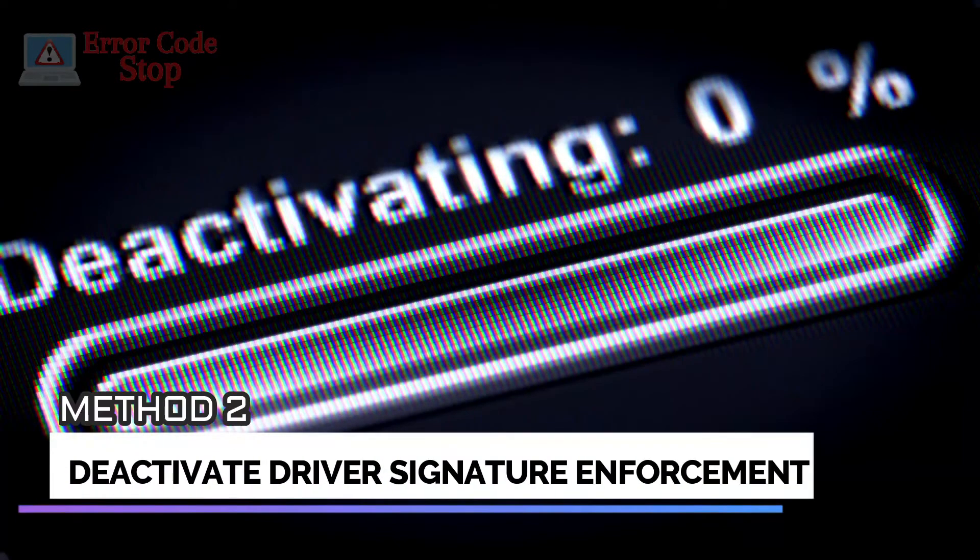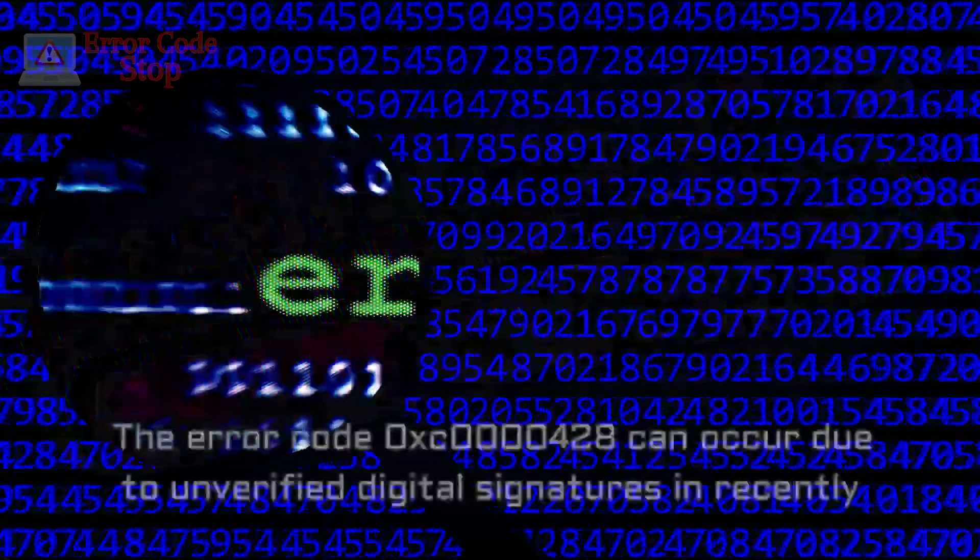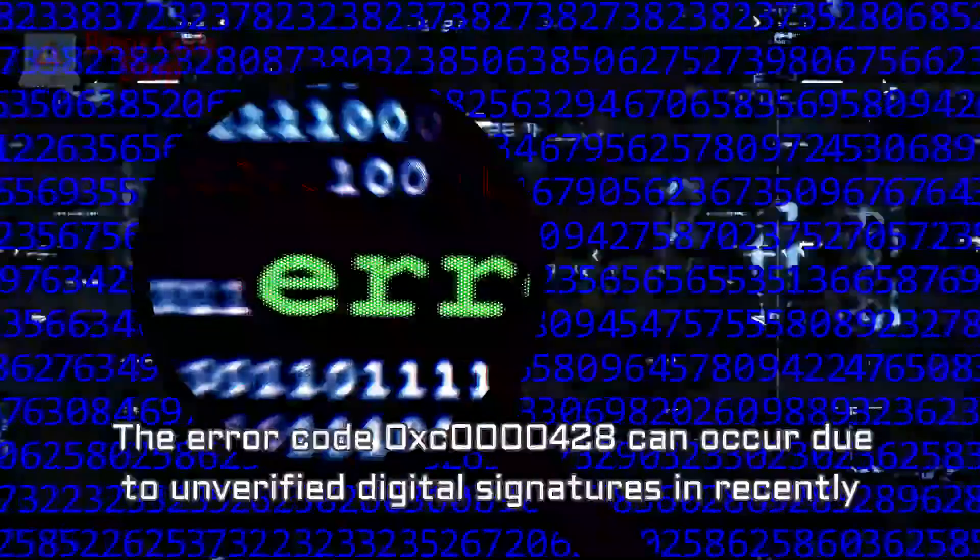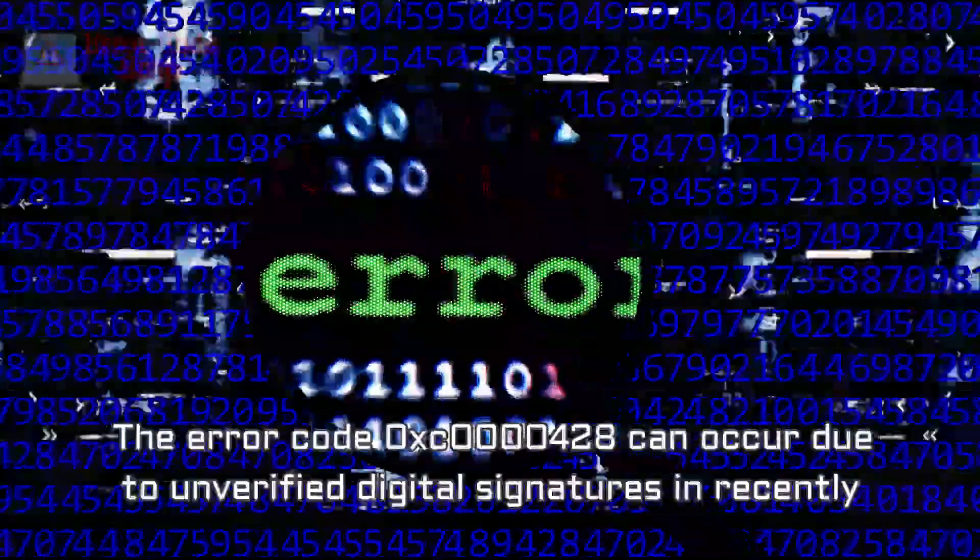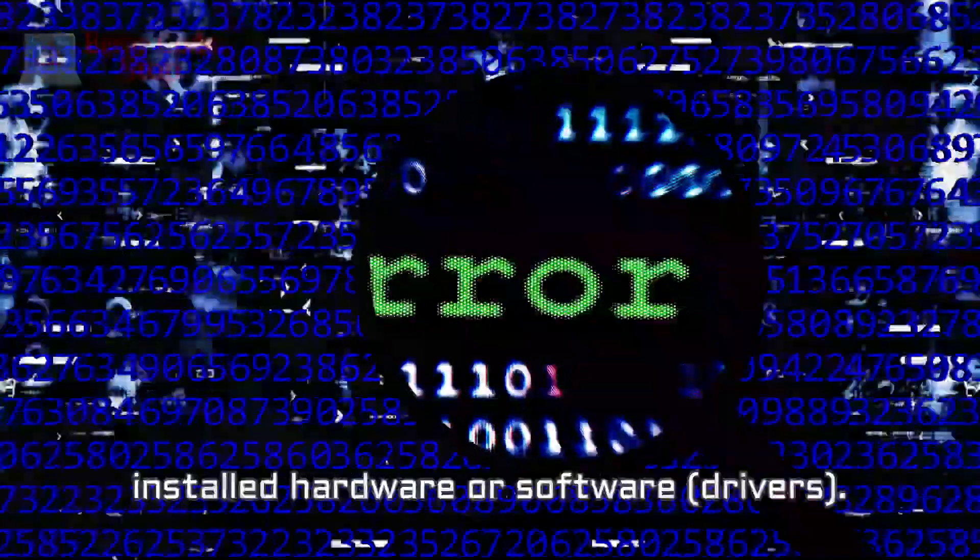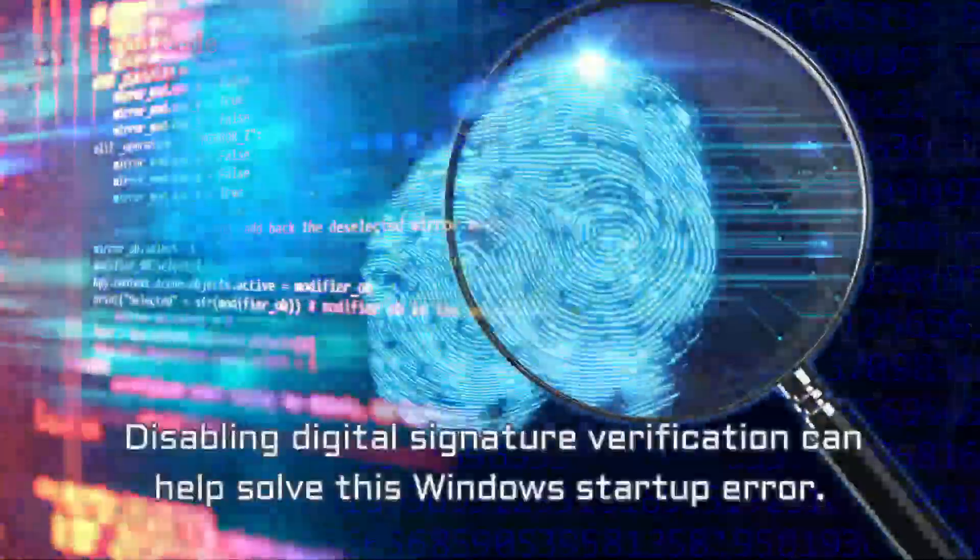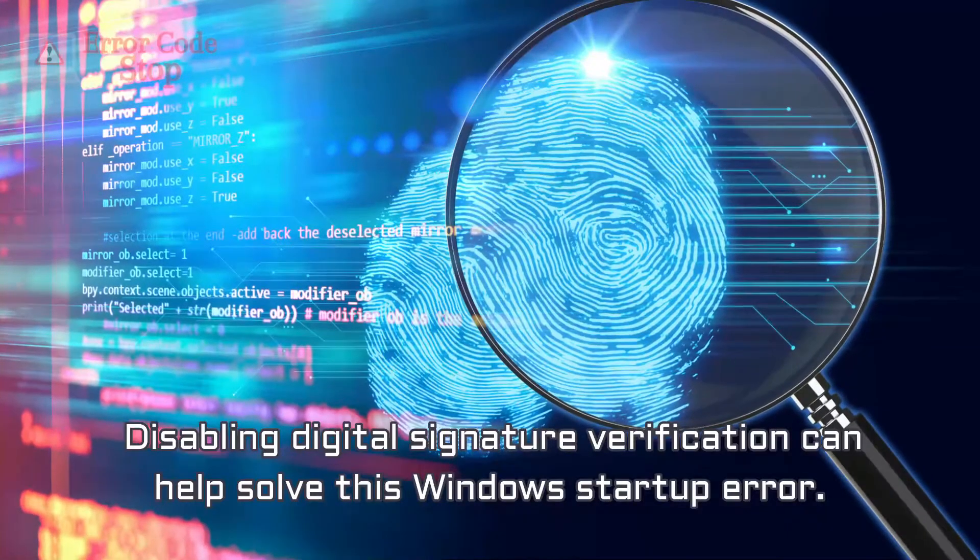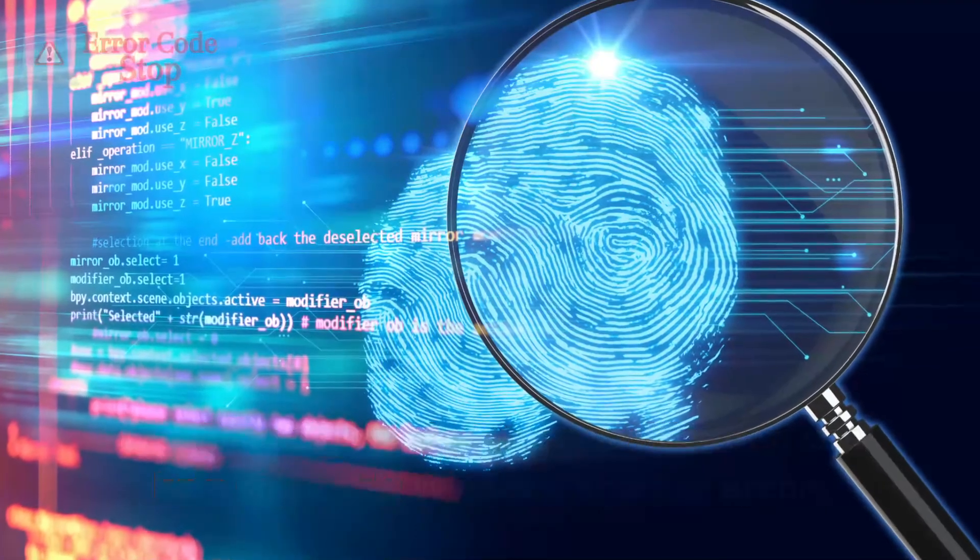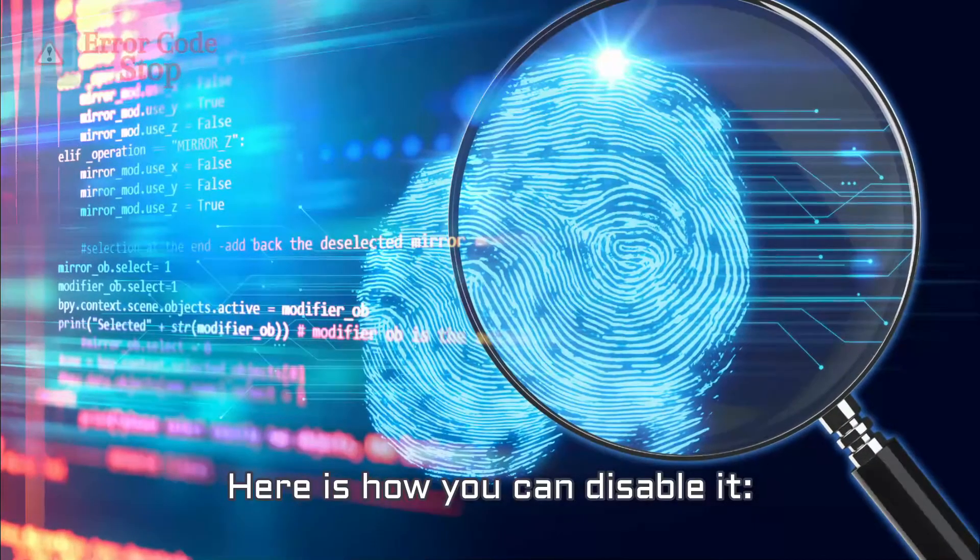Method 2. Deactivate Driver Signature Enforcement. The error code 0xc0000428 can occur due to unverified digital signatures in recently installed hardware or software, drivers. Disabling digital signature verification can help solve this Windows startup error. Here is how you can disable it.